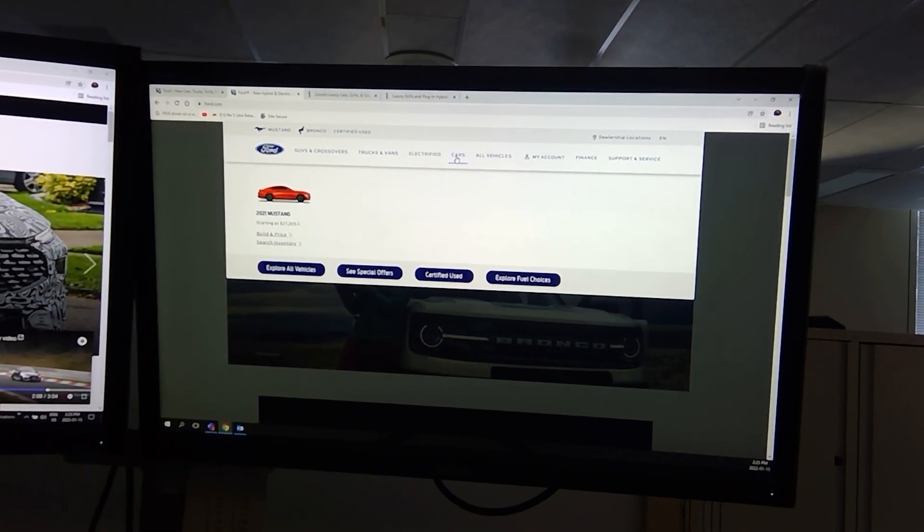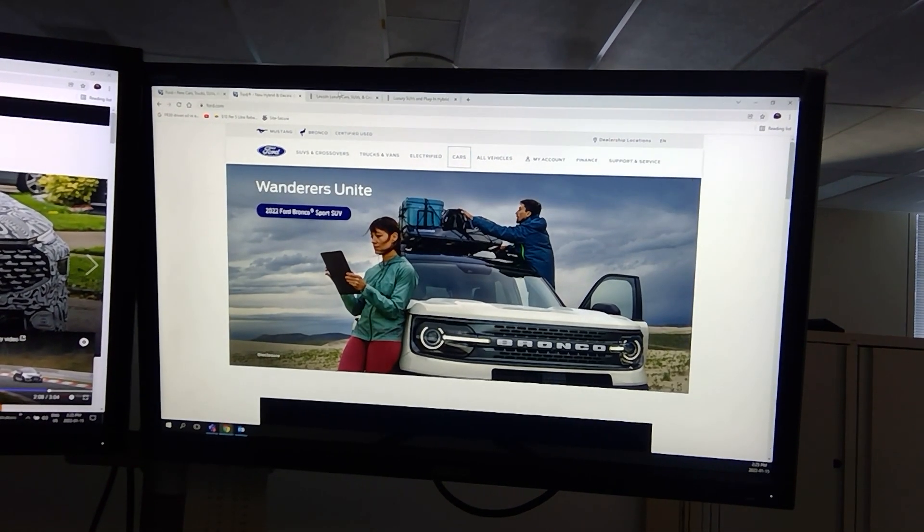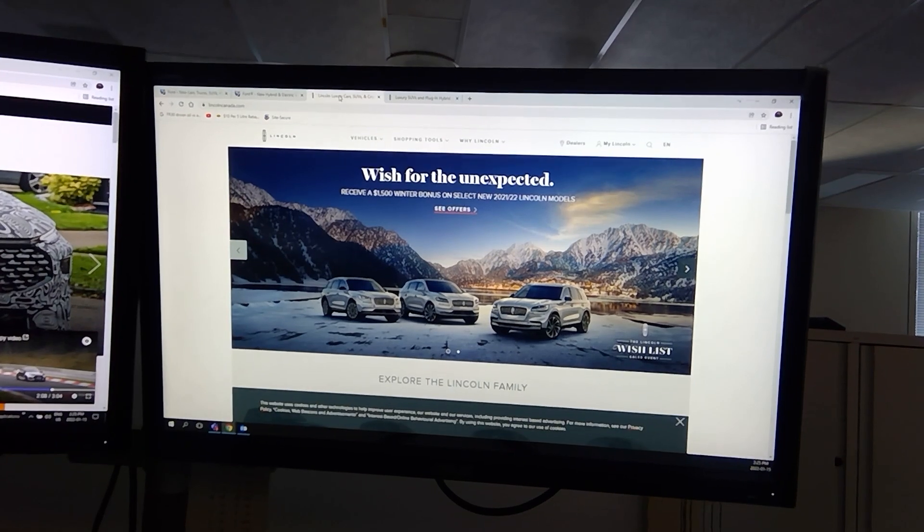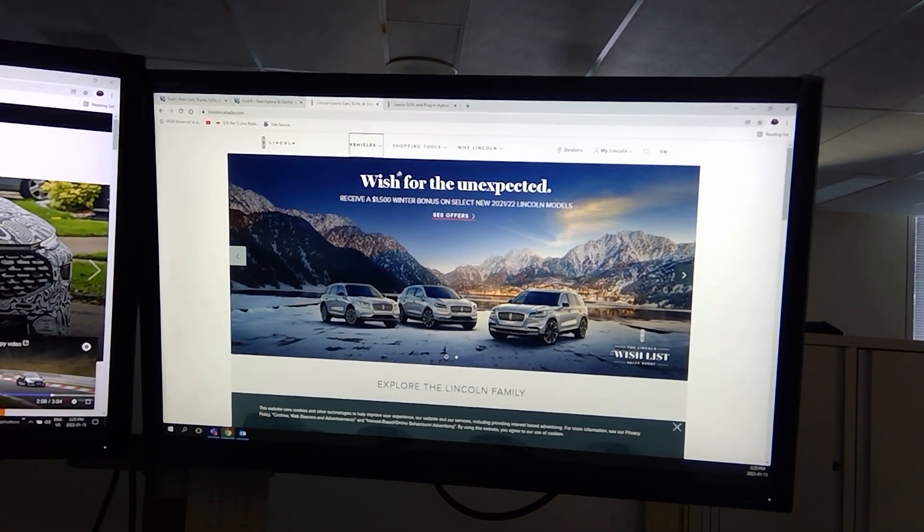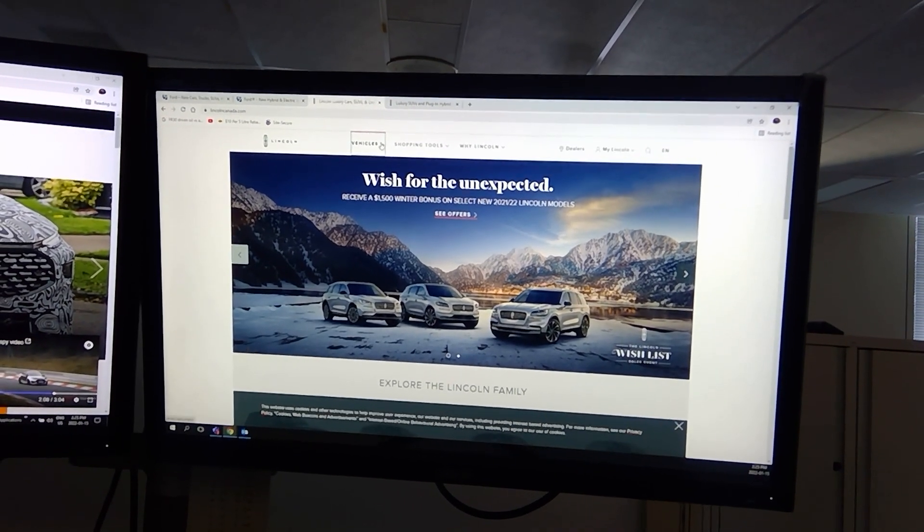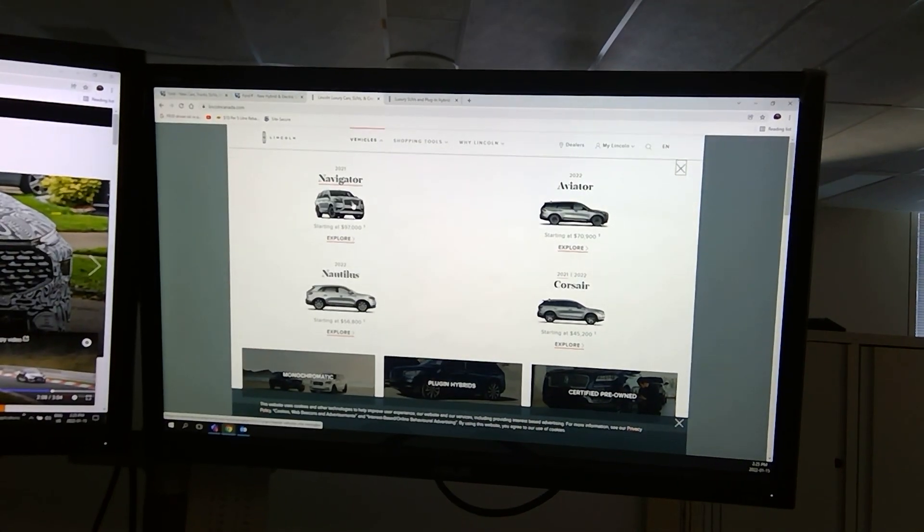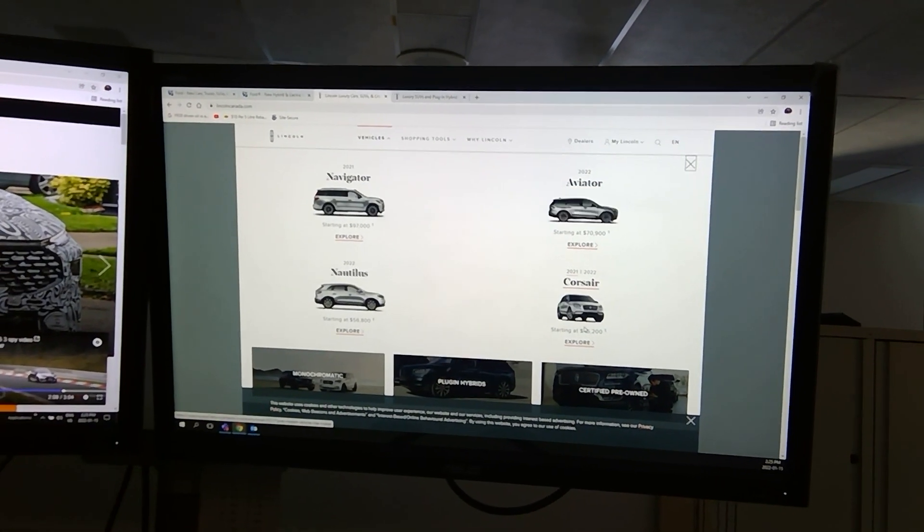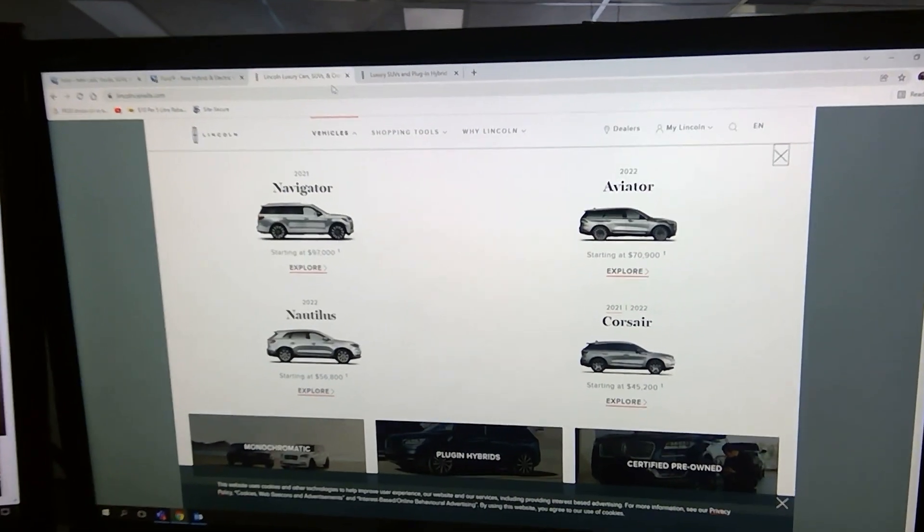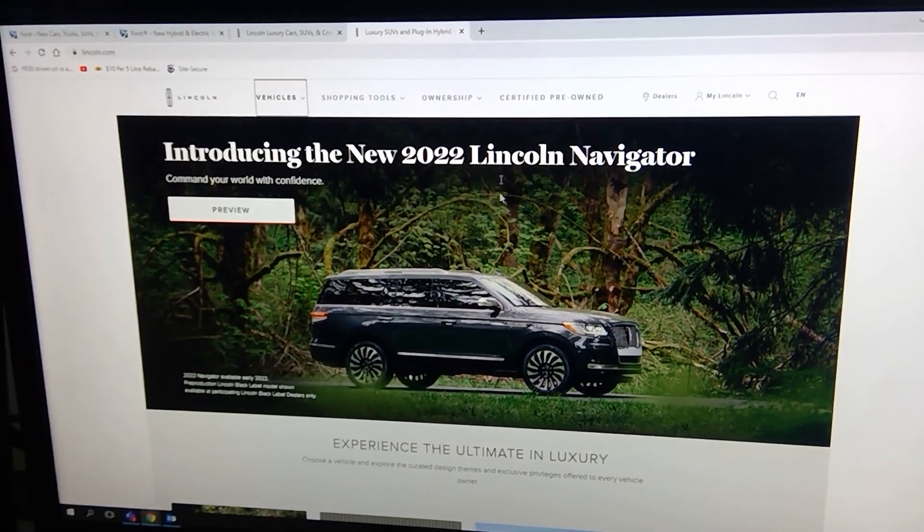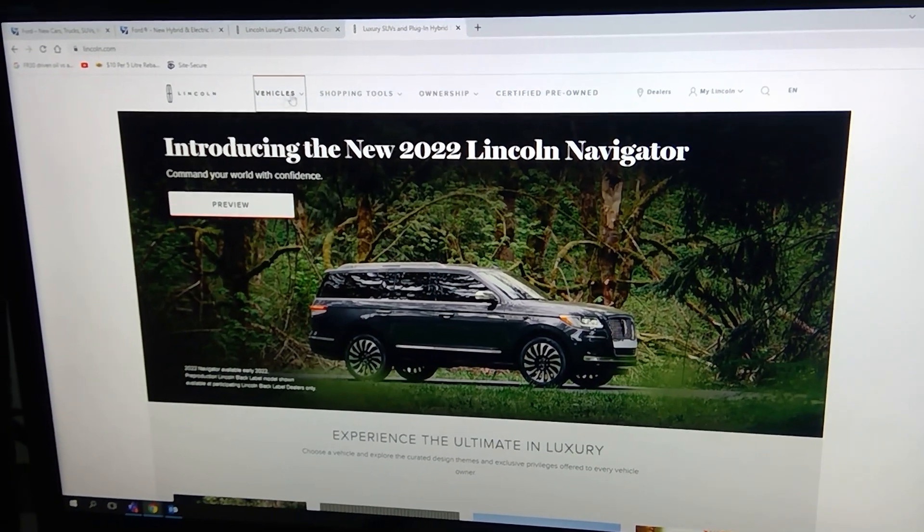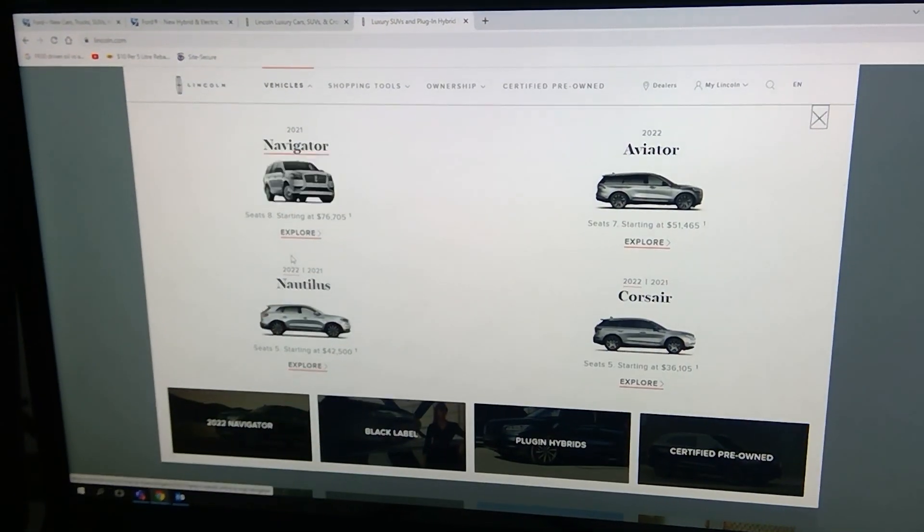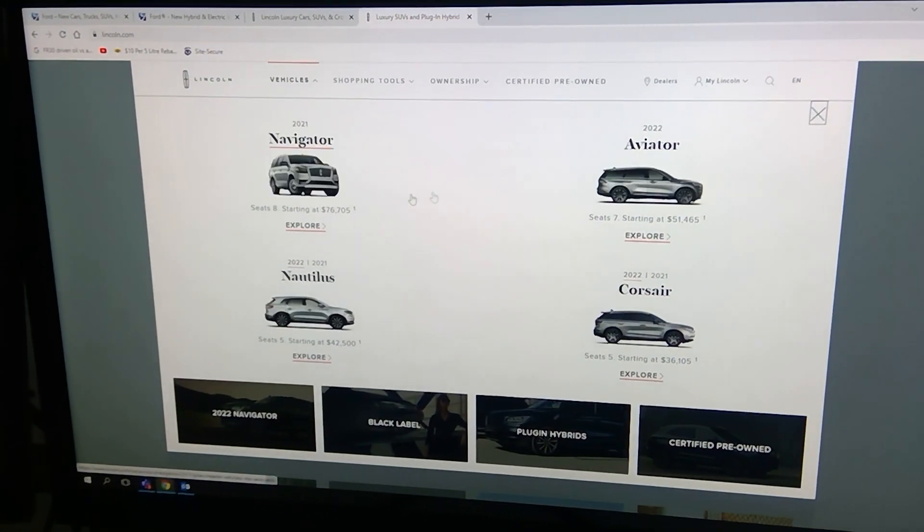And just for a hell of it, I went to Lincoln Canada. I went to see their vehicles. And this is what they offer for their line. And if I go to Lincoln USA, press their cars and it's the same thing.